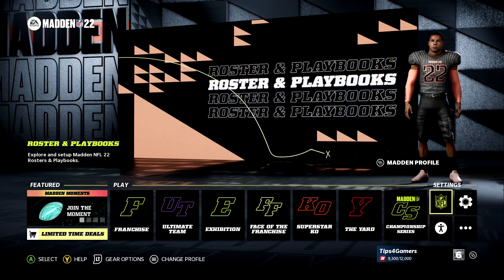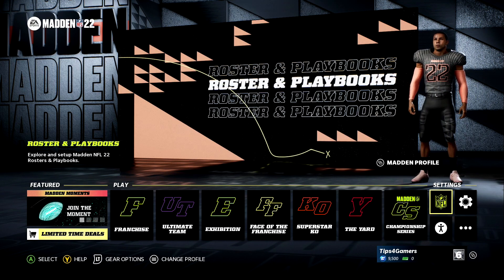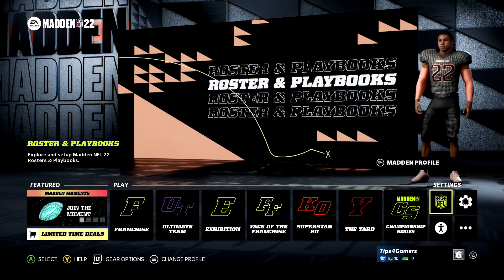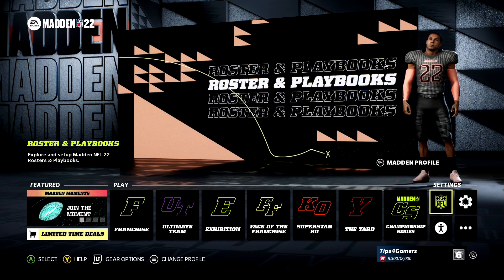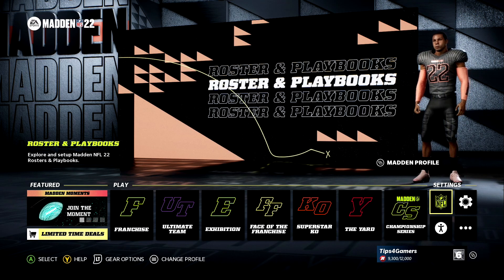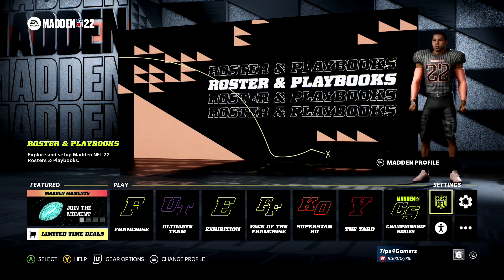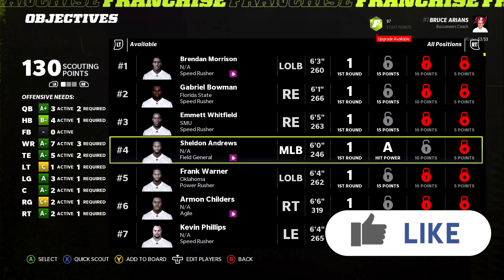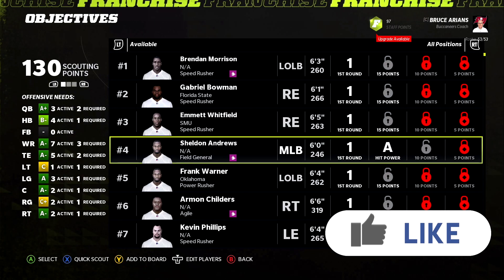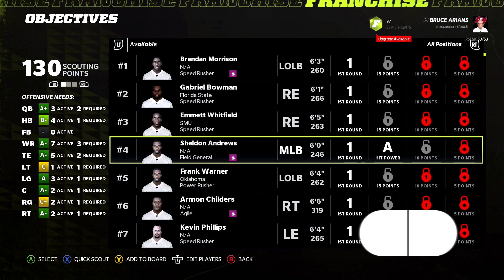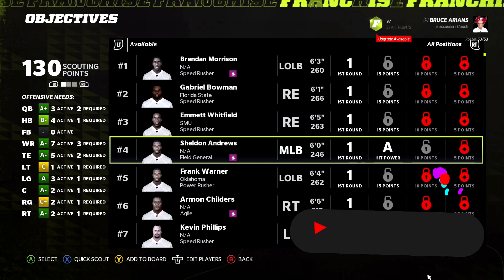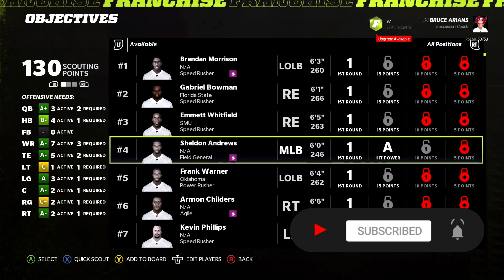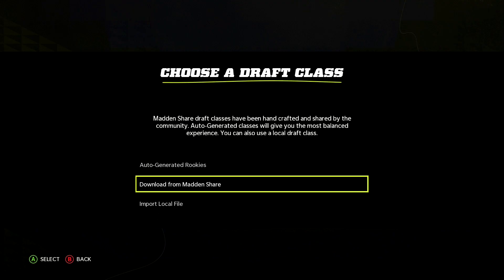Welcome to Tips for Gamers. In today's video we're going to show you how to import, export, download, edit, and share Madden 22 draft classes. After this video you will know everything when it comes to draft classes. Make sure if you like our videos to leave us a like, a comment, subscribe, and click the notification bell. We can't thank you enough for the love you give us for all the work we do with the Madden community.